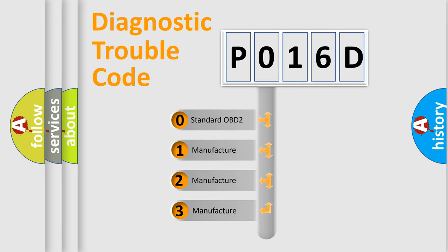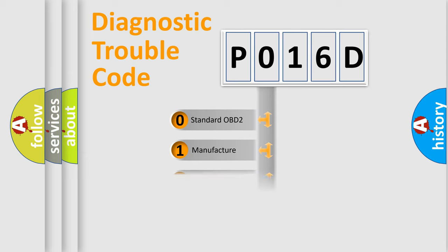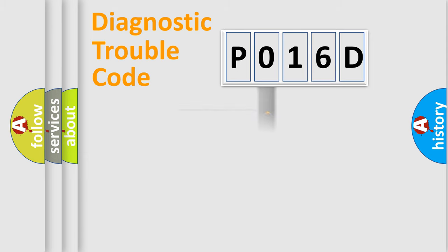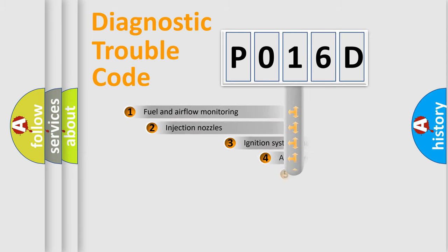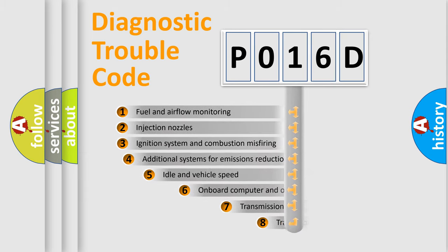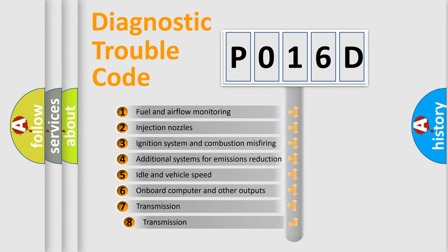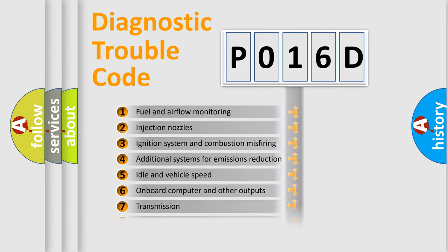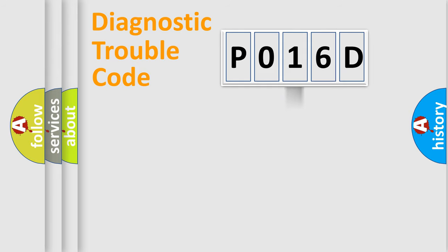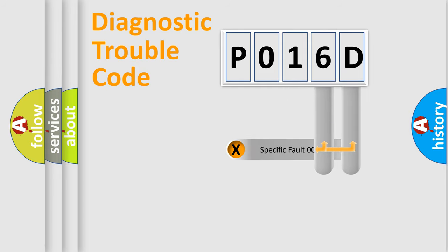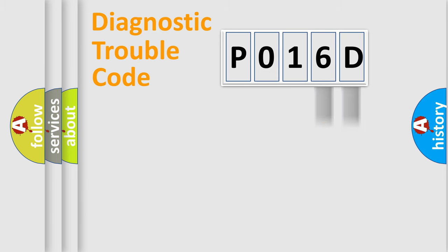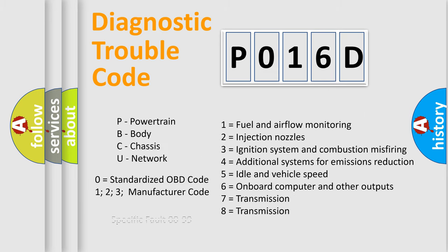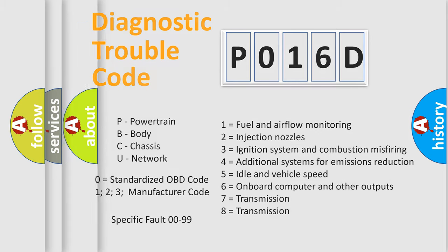If the second character is zero, it is a standardized error. In the case of numbers 1, 2, or 3, it is a manufacturer-specific error. The third character specifies a subset of errors. The distribution shown is valid only for standardized DTC codes. Only the last two characters define the specific fault of the group. Remember, this division is valid only if the second character is zero.